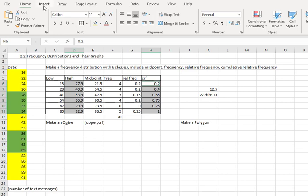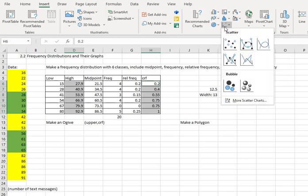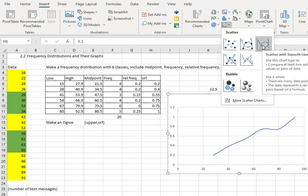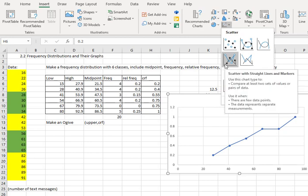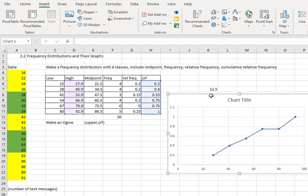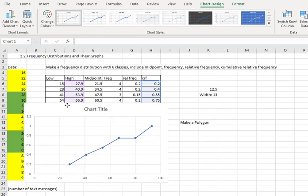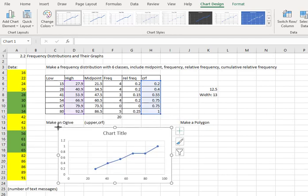Then we're going to go to insert. And under charts, we're going to select the scatter plot option where the dots are connected by solid straight lines. Do not select the curved lines even though it's prettier. Select the solid straight lines because ogives are made with solid straight lines.